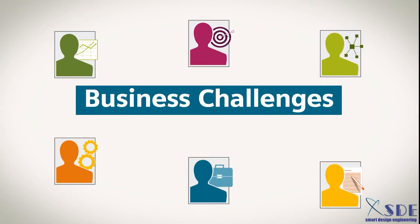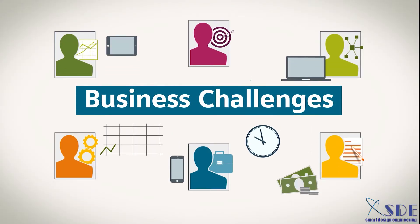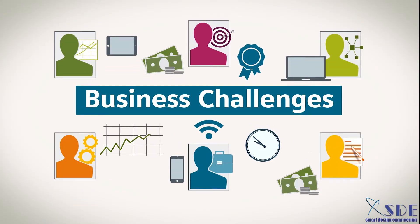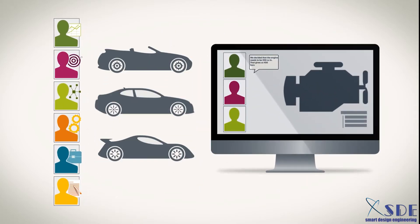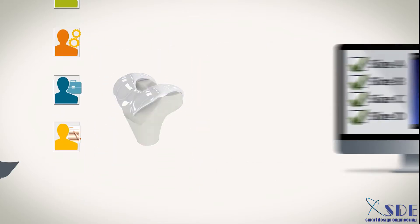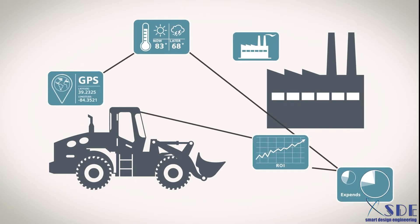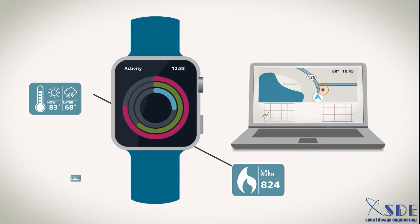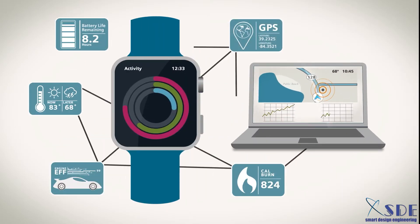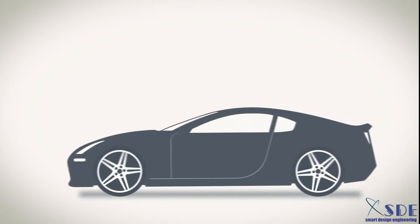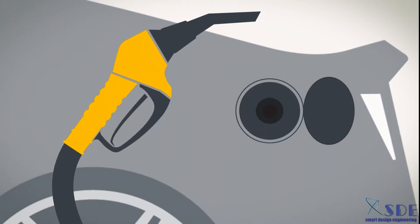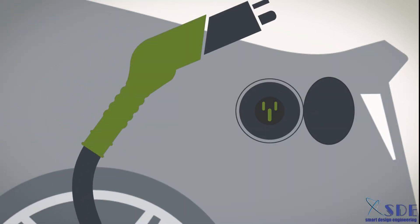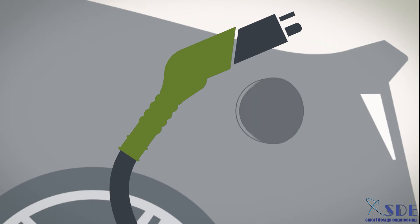Business challenges and industry changes come faster all the time. Demands for more personalized products, connected smart products, high-performing energy-efficient products. Industry disruption is constant.